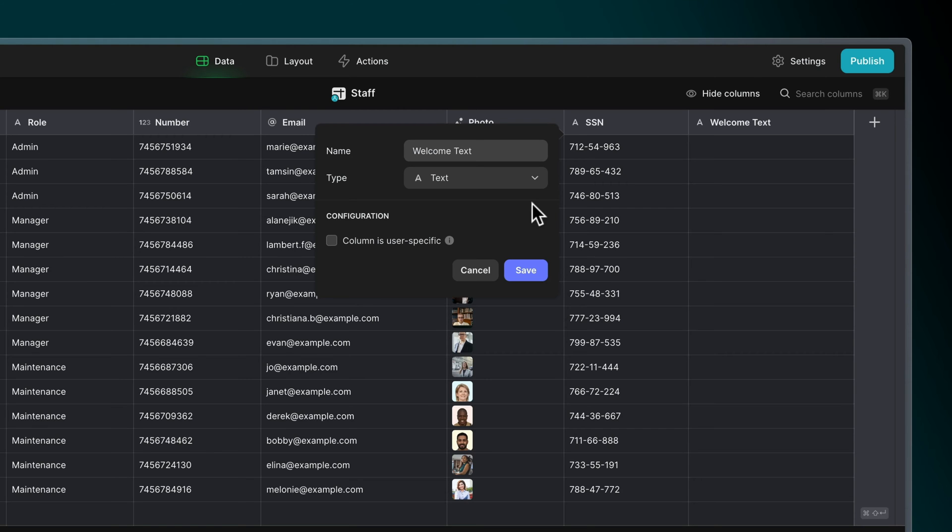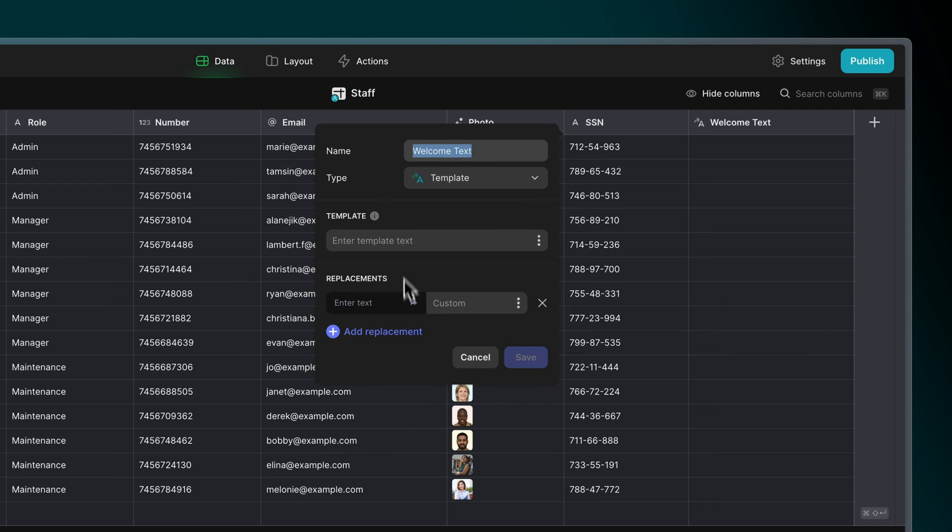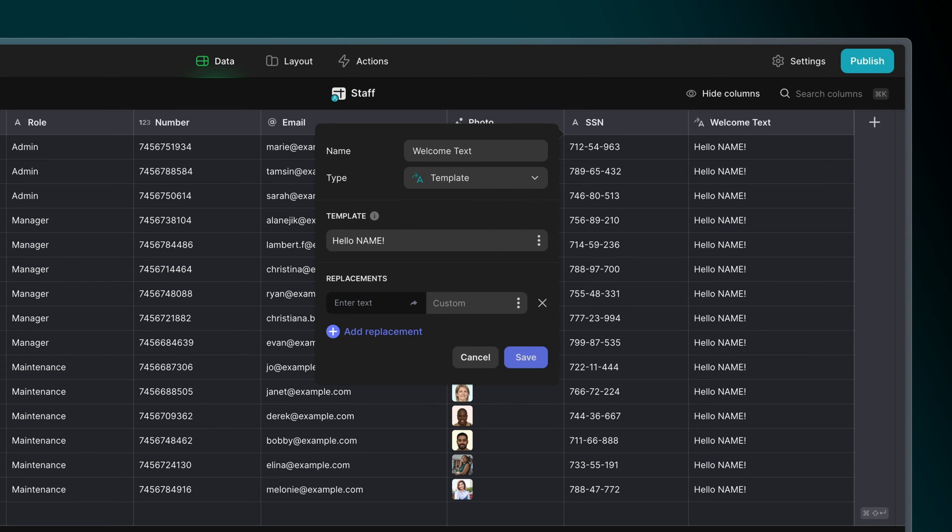For example, here we have the phrase hello, name. We've written the word name in capitals just to make it clear that it's our template word but it's not required.